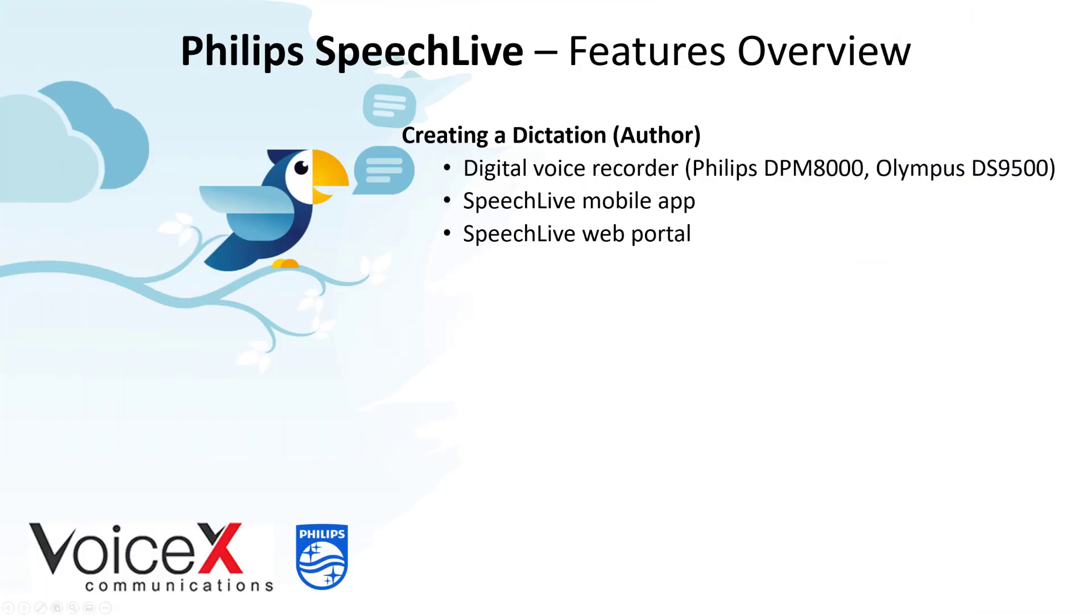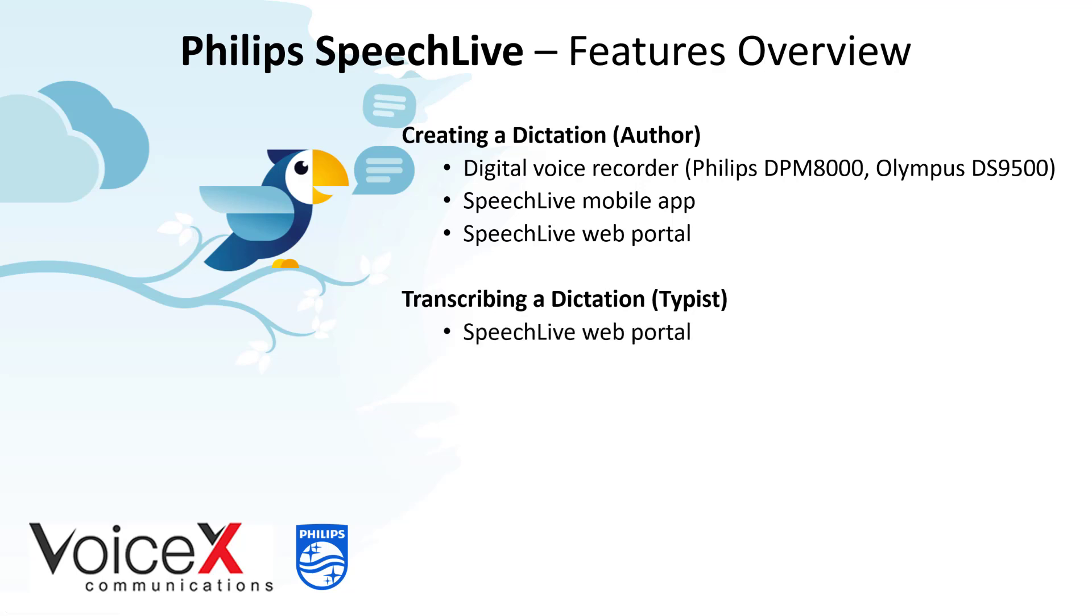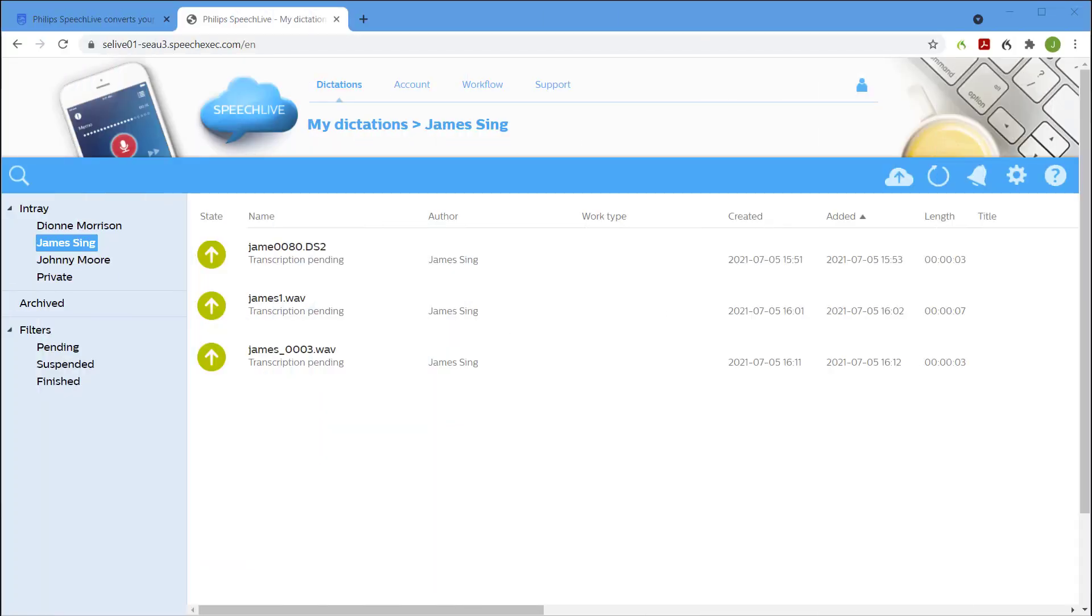Next let's look at how typists can access dictations in SpeechLive. The first method is through the web portal which has the advantage of being available on any PC connected to the internet and no software installation is required. This is particularly helpful for organisations with staff either working from home or from remote offices with no access to the local network.